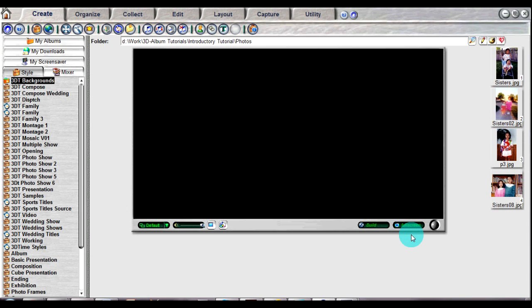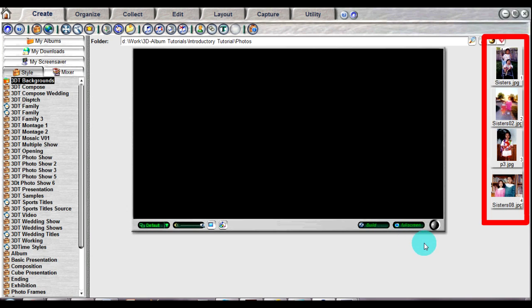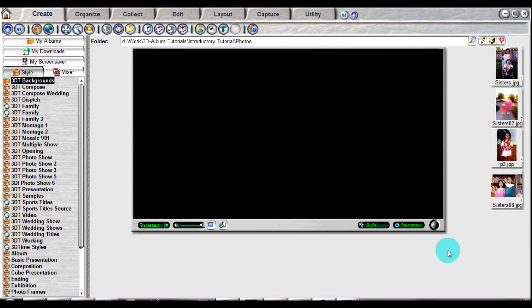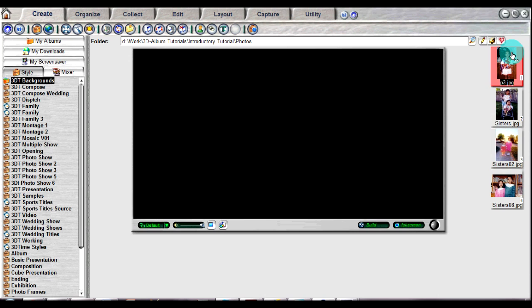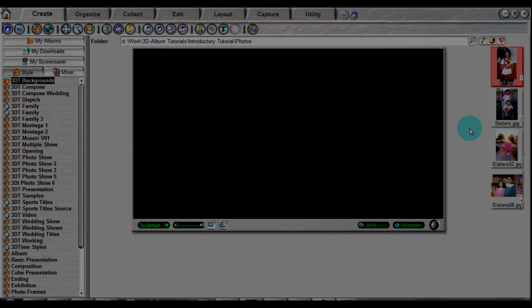These photos are displayed in the thumbnail tray to the right in the order that they will appear in your photo presentation. If you want to change the order, just click and drag on a photo to pick it up and move it to a different position. Then drop the thumbnail image to its new location.